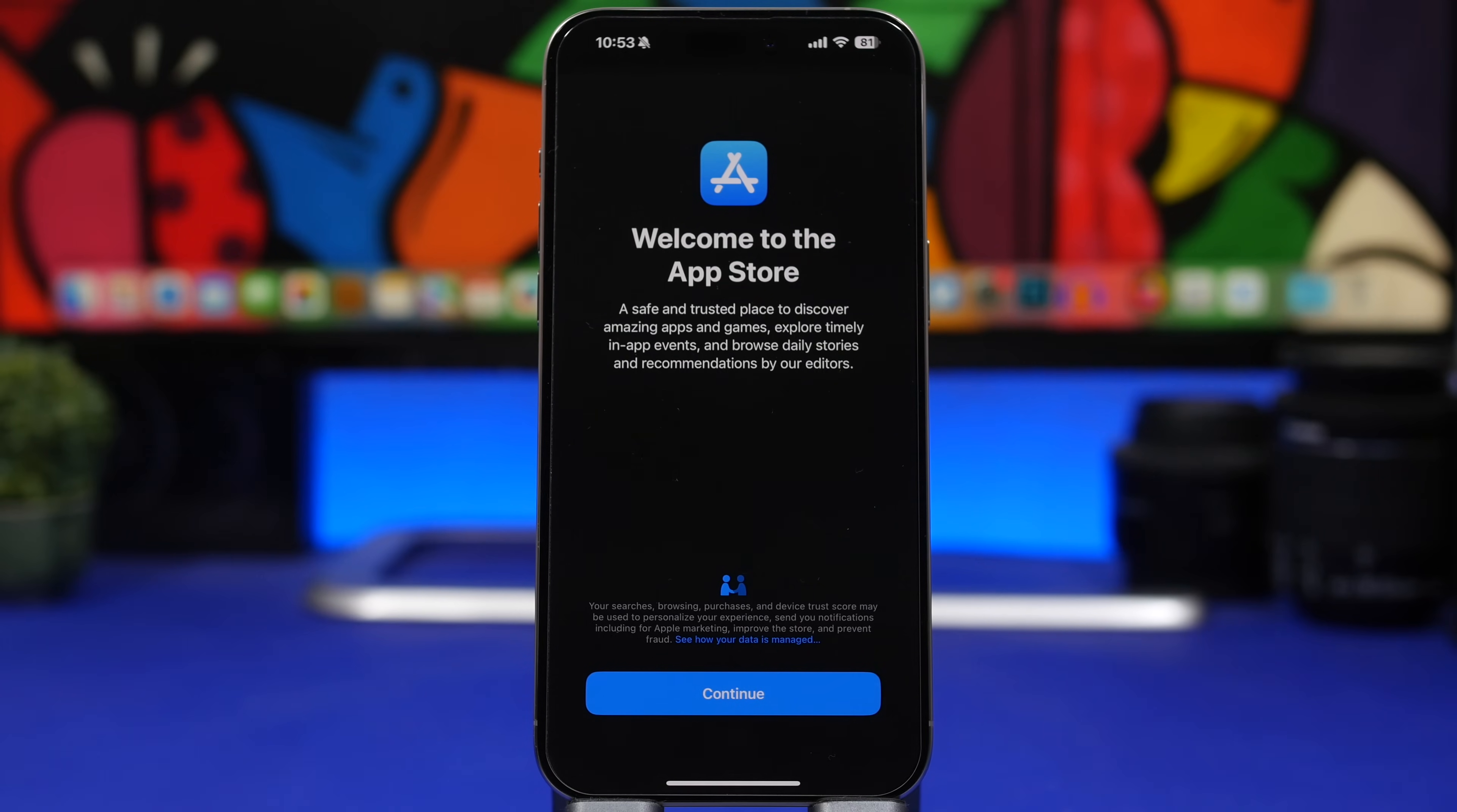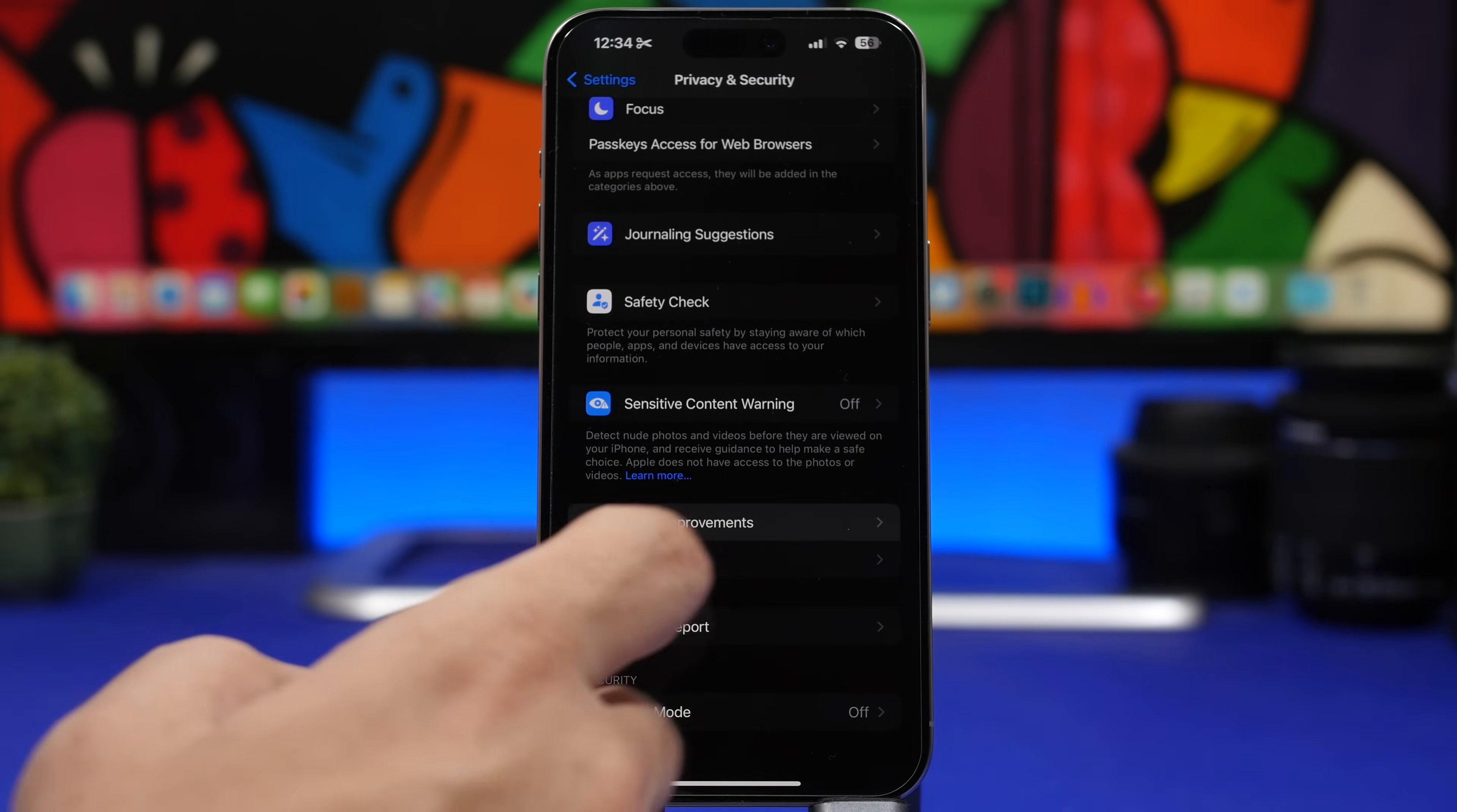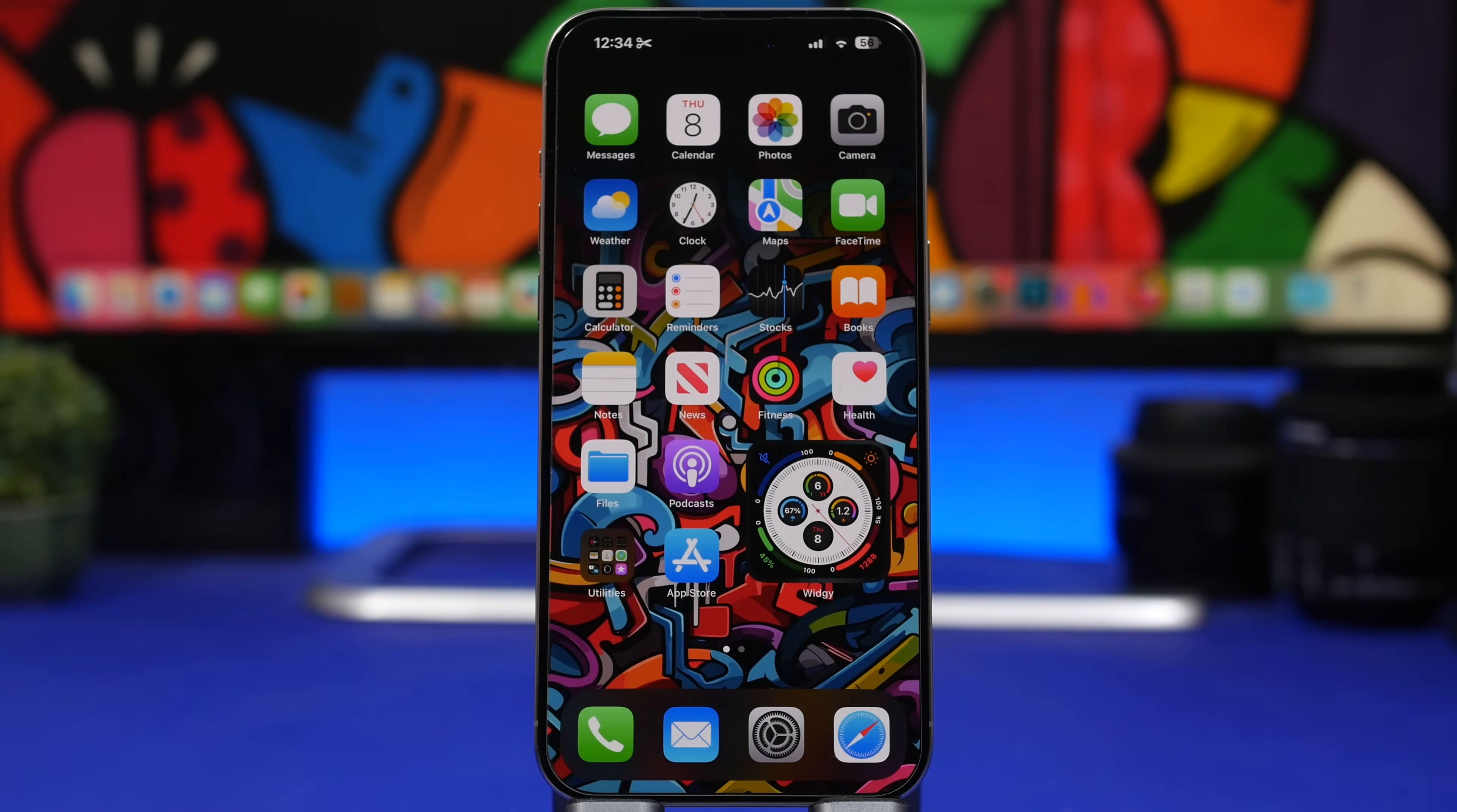Another new setting that you will find on iOS 17.4 can be found under Privacy and Security, and then when you go to Analytics and Improvements you will see a button that lets you enable Improve Wallet Connections. So you're basically helping Apple improve their product. This will be disabled by default, if you want to enable it you can do it right here.